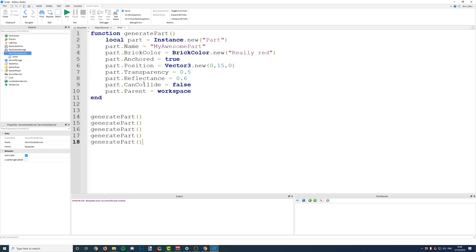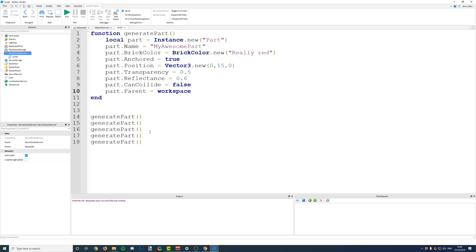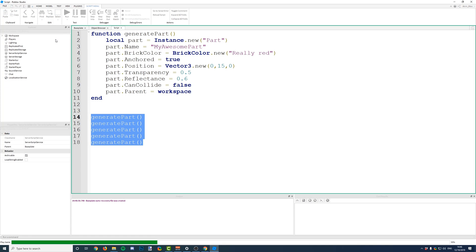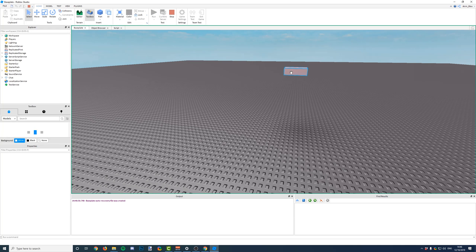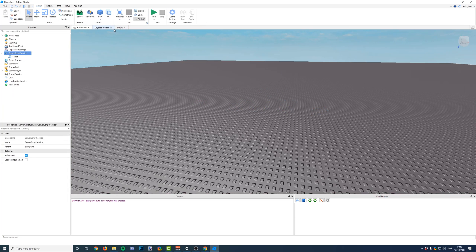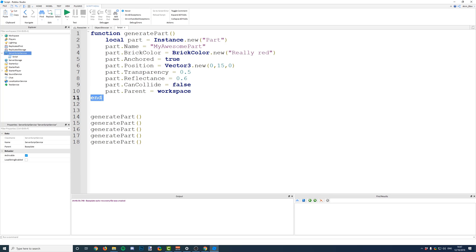And already, you can see that this has saved us having to write out the whole instance.new, and all of these properties that we want to edit. We can just call this function five times. Run the script, and there we go. One, two, three, four, five parts generated in just 18 lines. Not even that, if you count the white space.